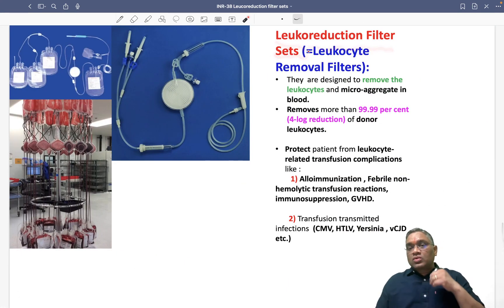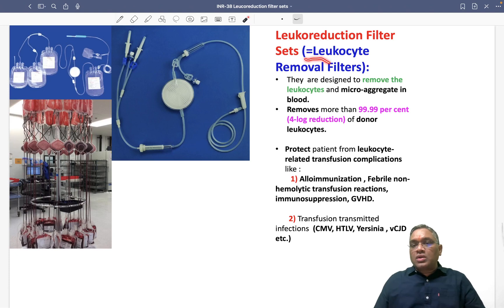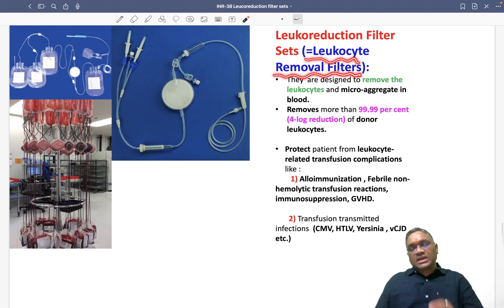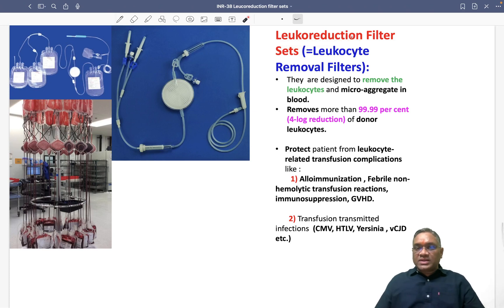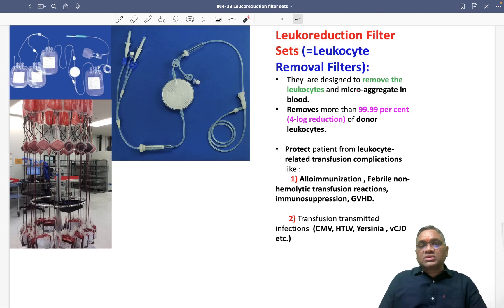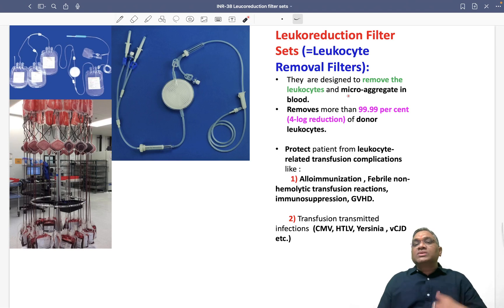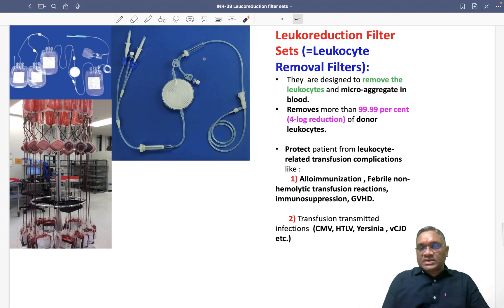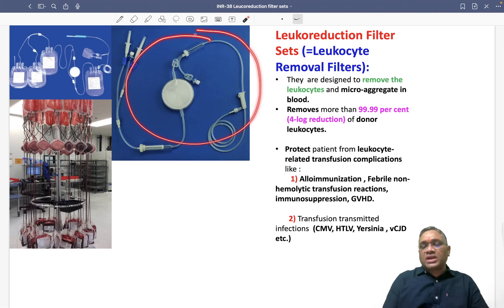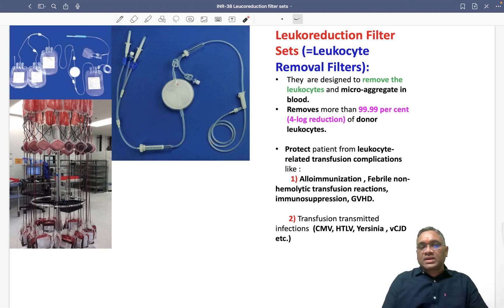Leukocyte filter sets, leukoreduction filter sets, or leukocyte removal filters — as the name itself suggests, they are going to reduce the count of leukocytes. That is why they are called leukocyte reduction sets or leukocyte removal filter sets.